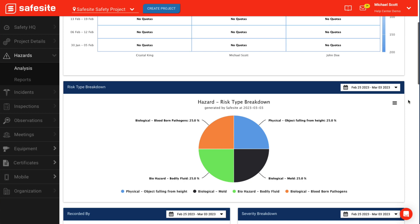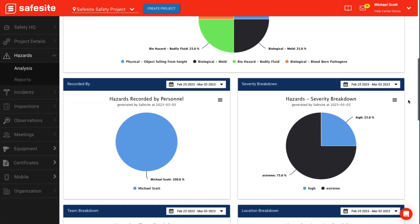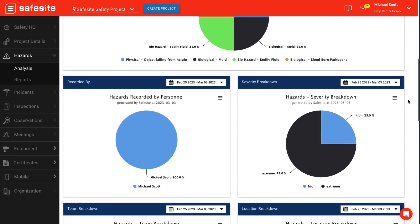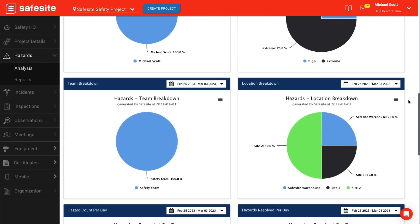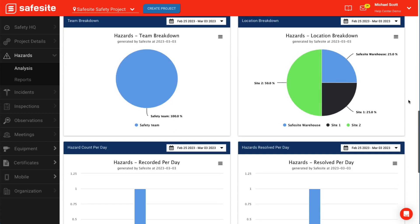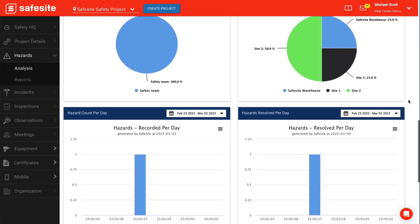Recorded by displays a pie chart of personnel who have raised issues within the given time period selected. The severity breakdown displays a pie chart on the risk level of the reported hazards. Team breakdown is a breakdown of reported hazards per team. Location breakdown is a pie chart of the count of hazards reported per location. Hazard count per day is a bar chart of total hazard counts per day.